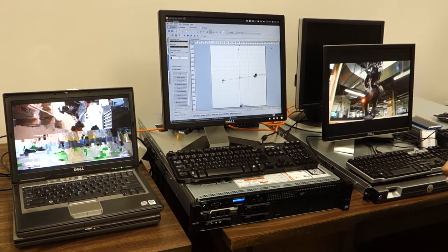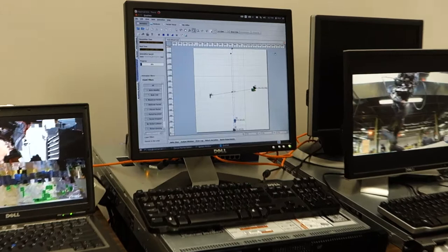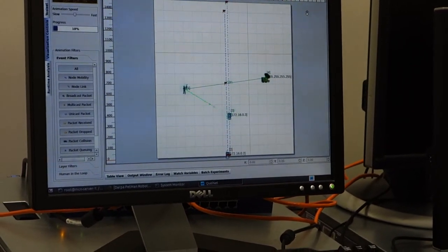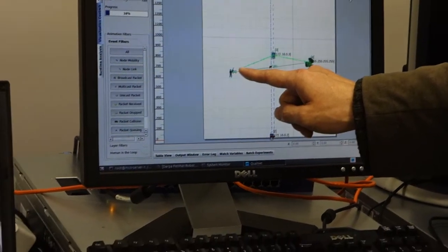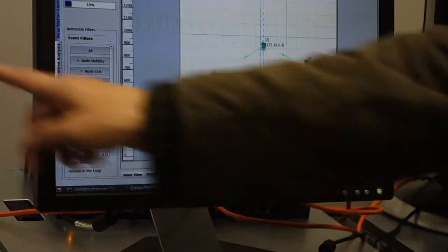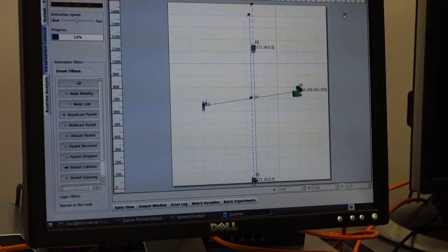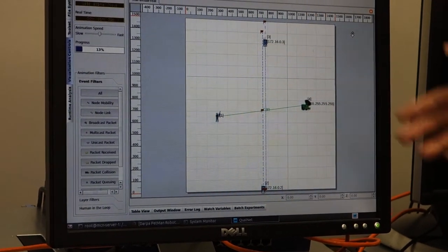In this network simulator, a virtual node simulates a real-world node — we call this a shadow node. It's basically an agent that represents the real-world node in the virtual simulated networking environment. Similarly, another agent represents the other real-world node in the simulator.